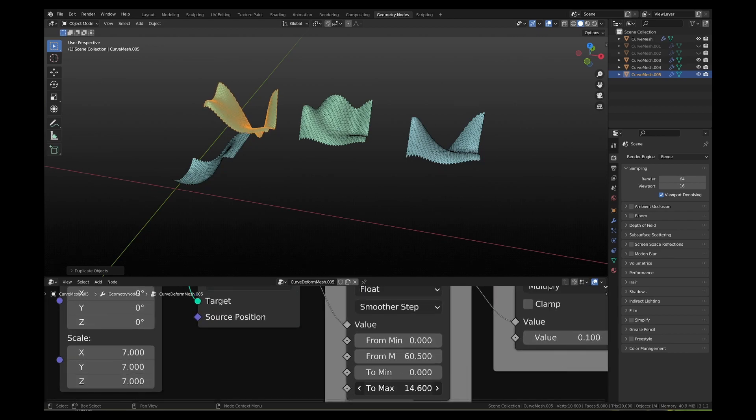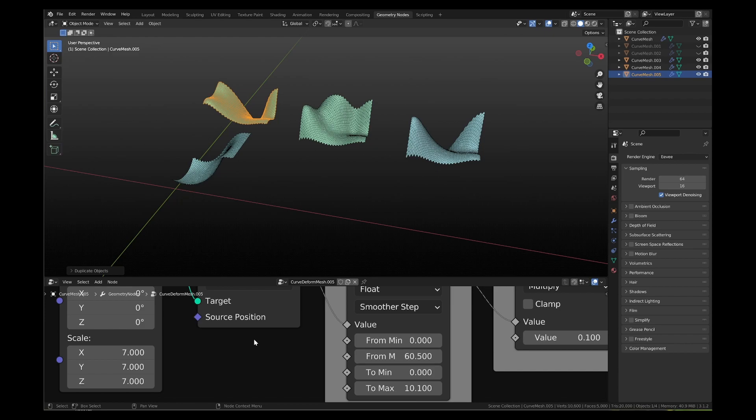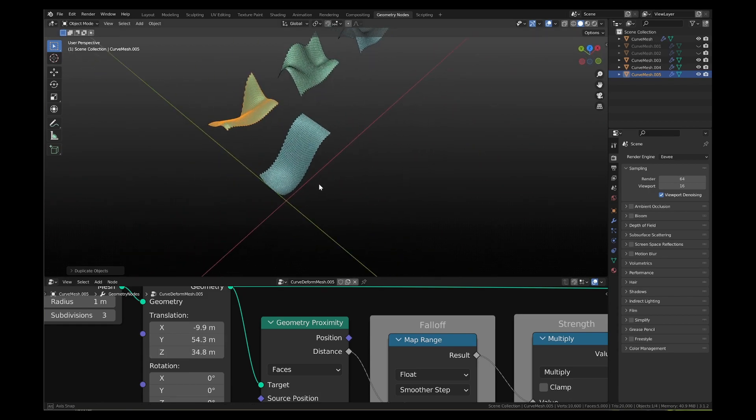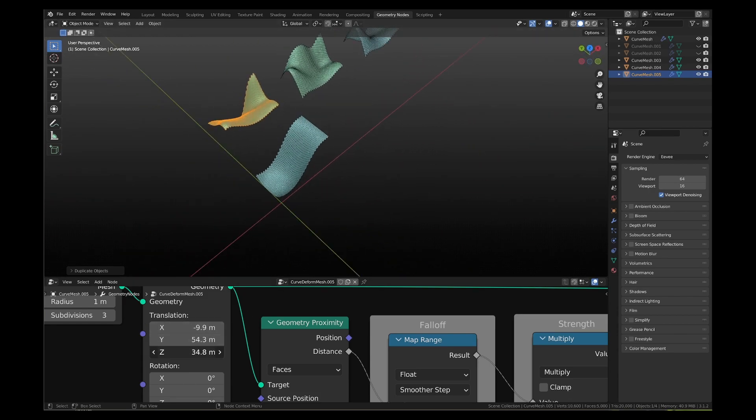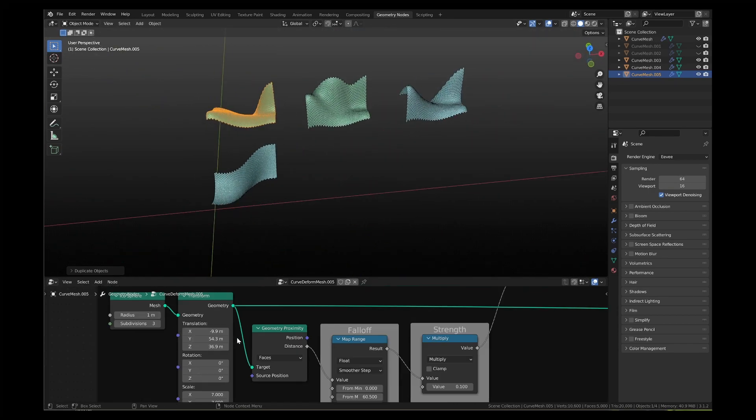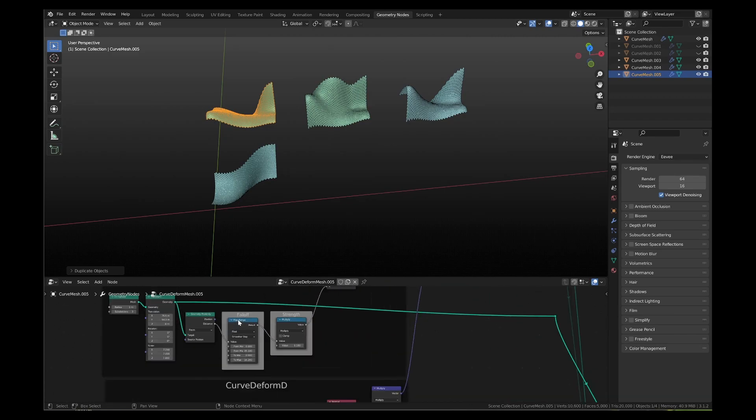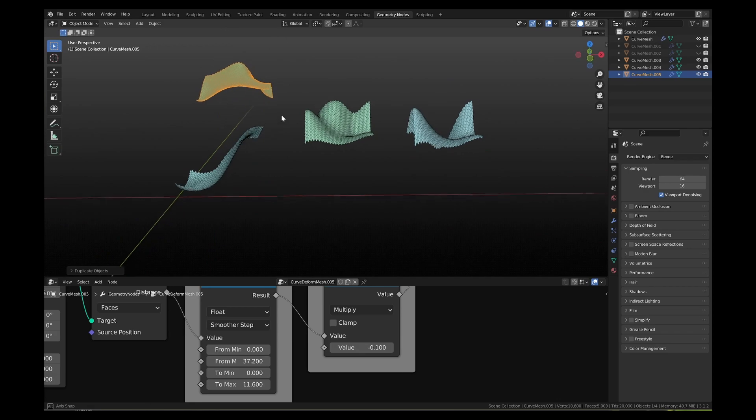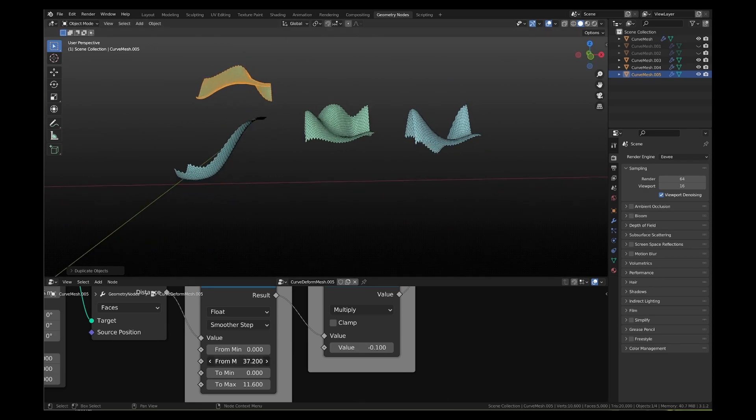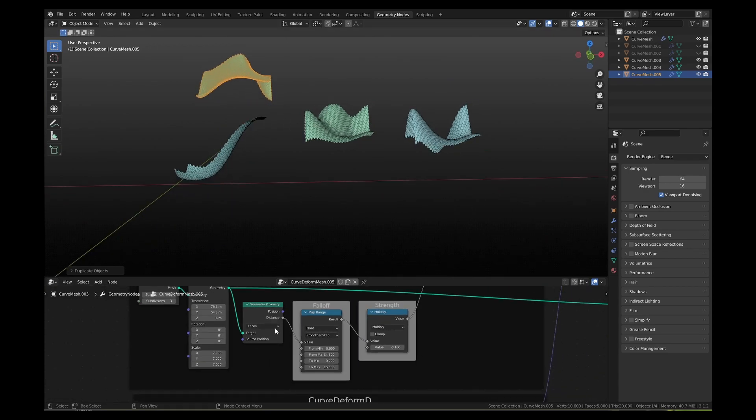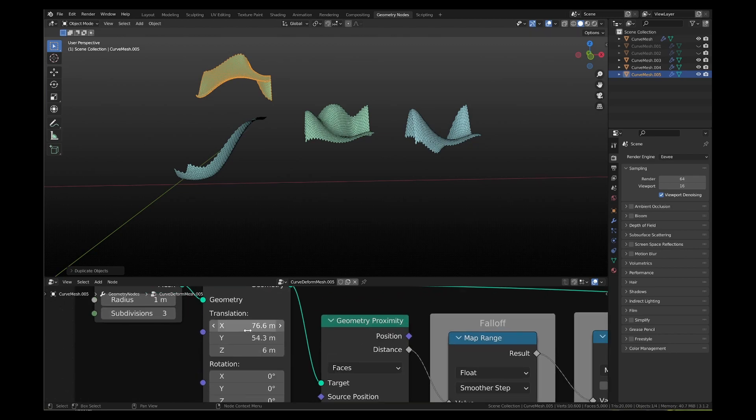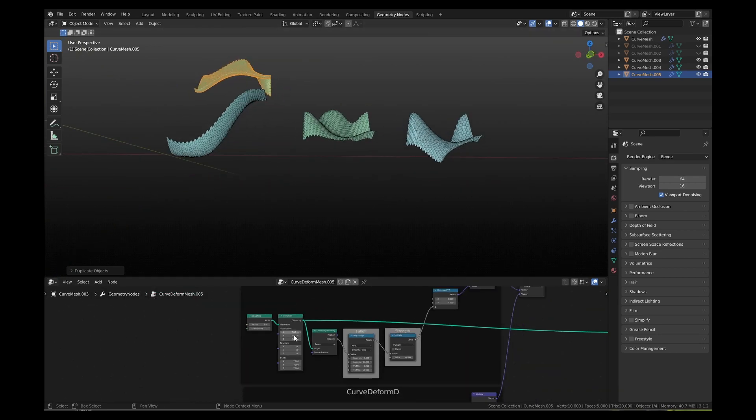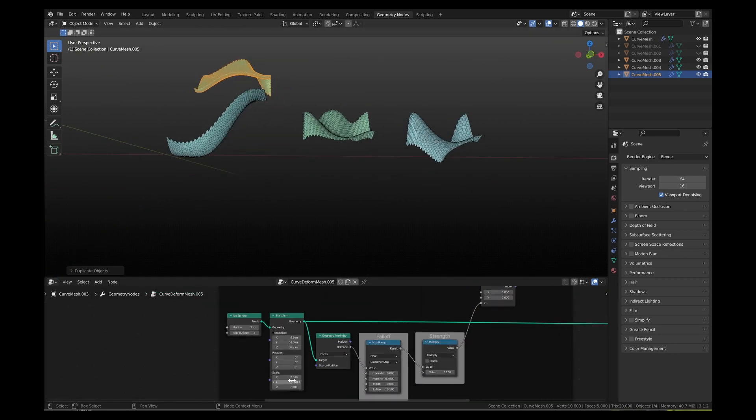There are ways to deform mesh randomly using the random value node or using the texture nodes. And there are ways to deform it using complex math nodes. But in my opinion, this is by far the cleanest and easiest way to deform a mesh as per your own imagination. This workflow puts all the control in your hands and no understanding of underlying math is required.